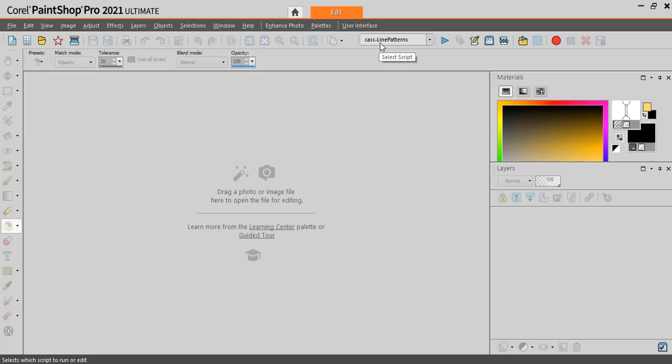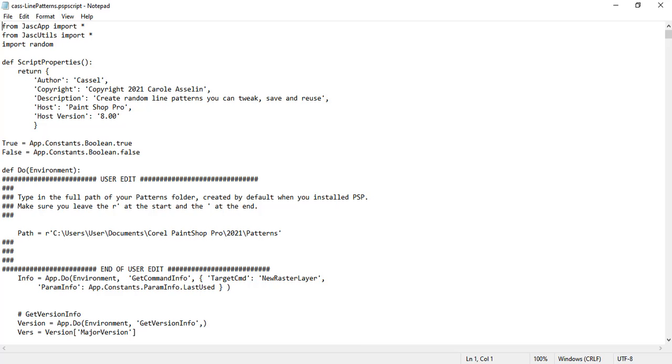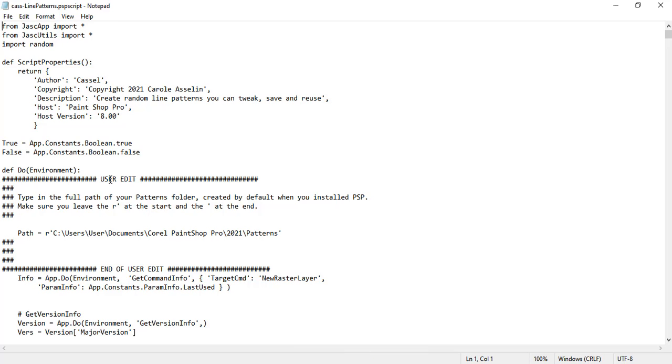The script in question is called Line Patterns. Before you run the script and create your seamless patterns, you will need to open it in Notepad and edit it. Very close to the top, there's going to be this section, User Edit, where you have a path.